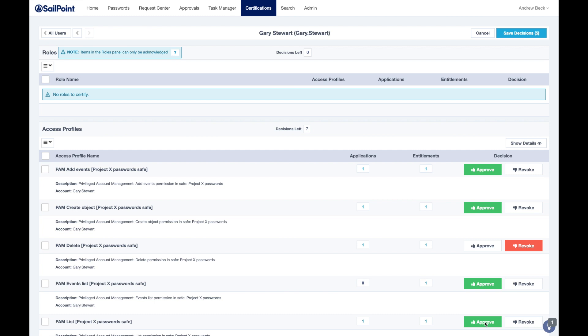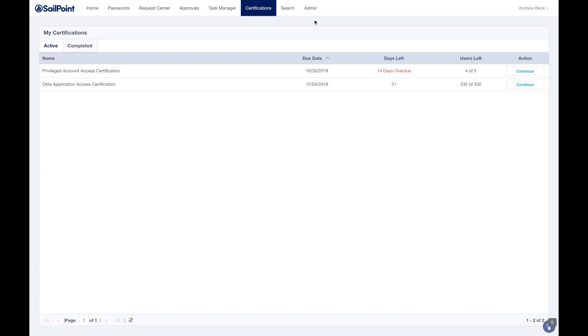Any privileges which are revoked during a certification campaign will be automatically removed from CyberArk once the Identity Now certification is complete, and the user will no longer be able to access those privileged accounts.